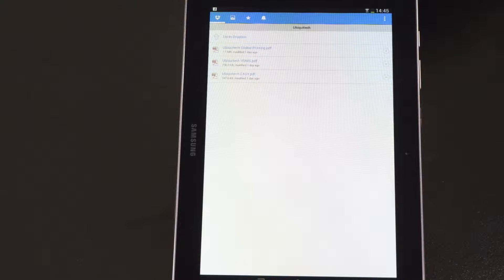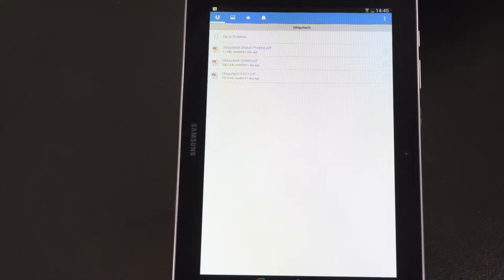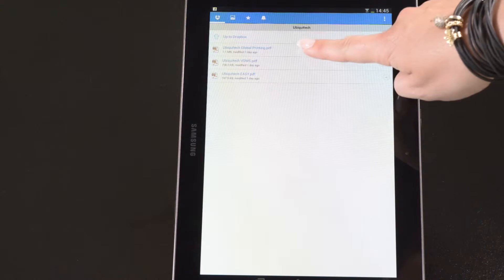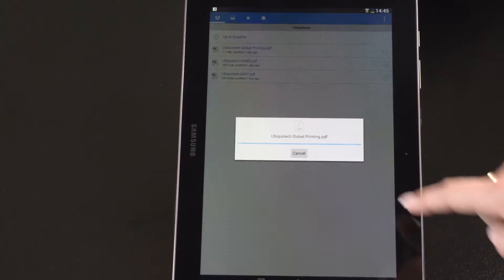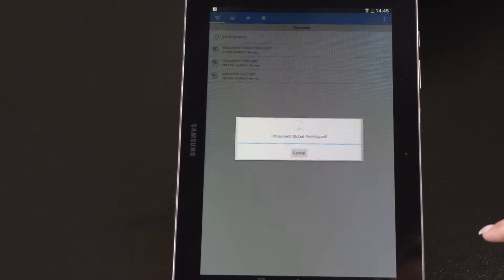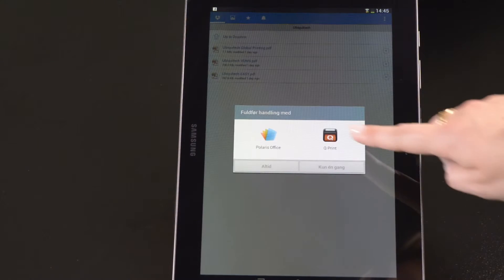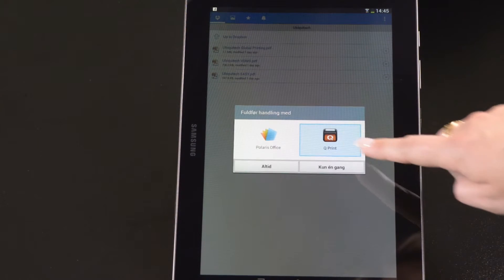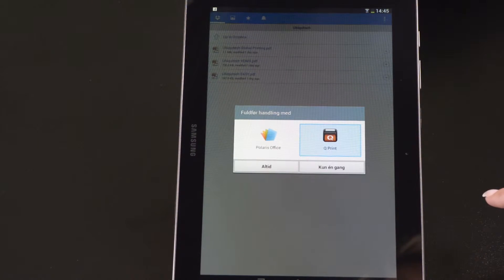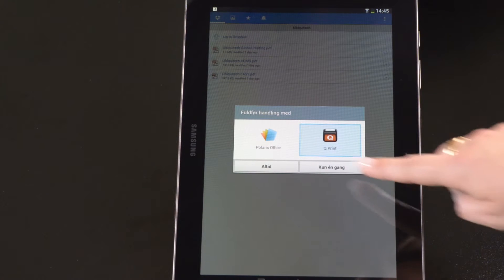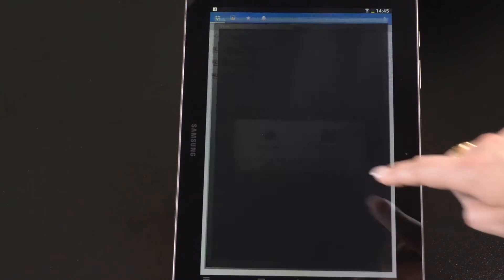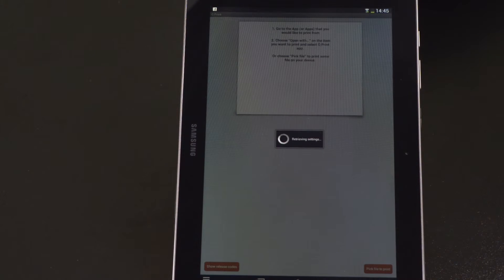First, I open my tablet where I have a number of documents, one of which I need to print. I select the document I want to print and press the Q Print icon, then choose the button Print Only Once.